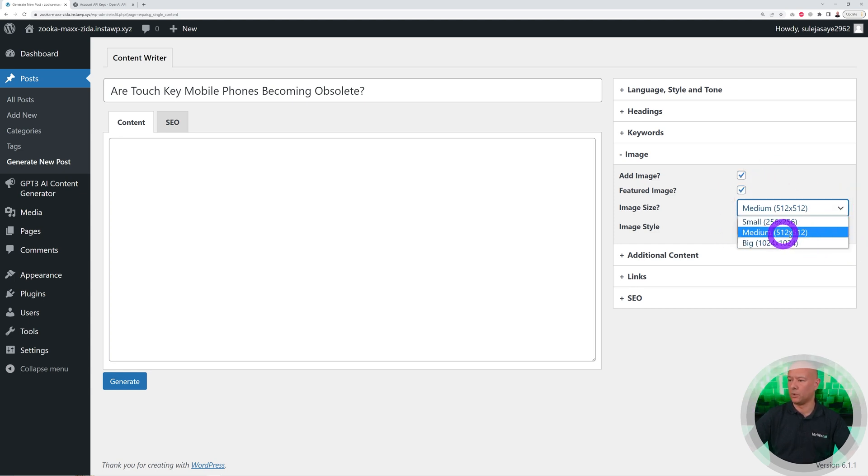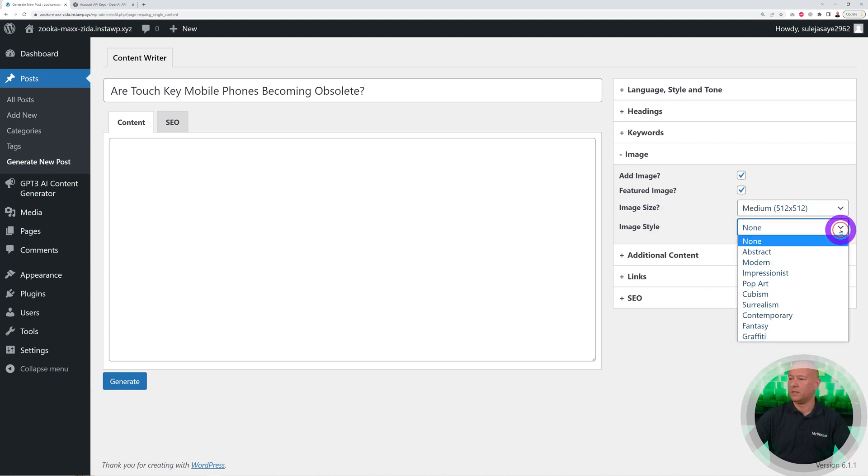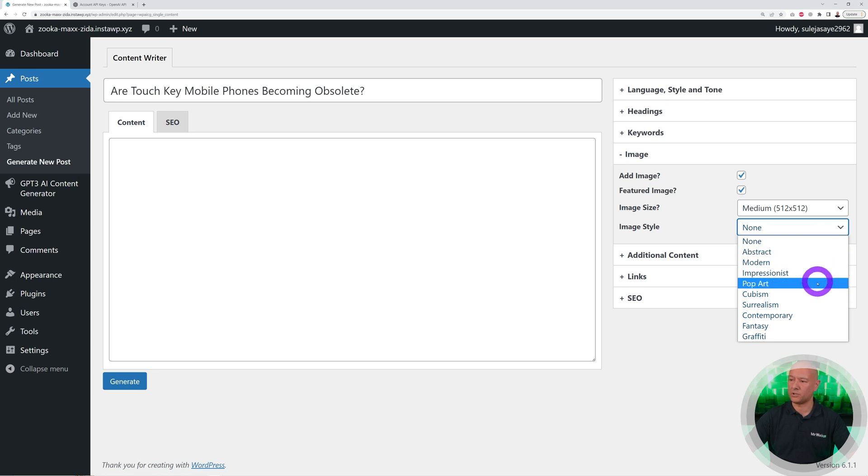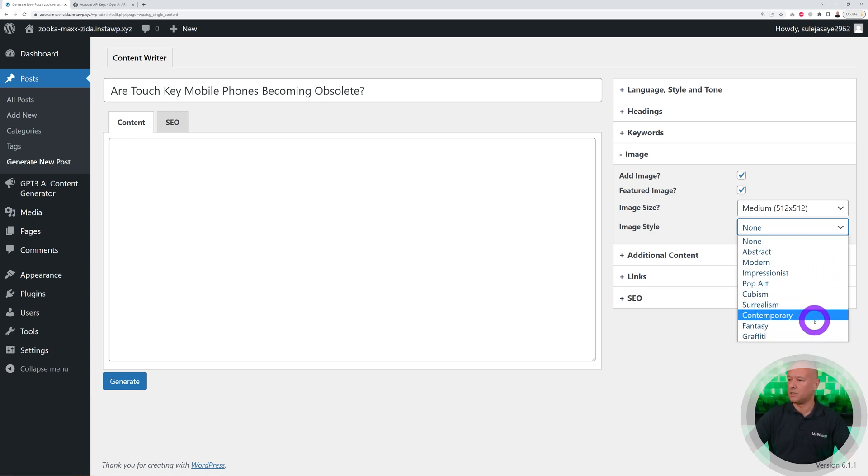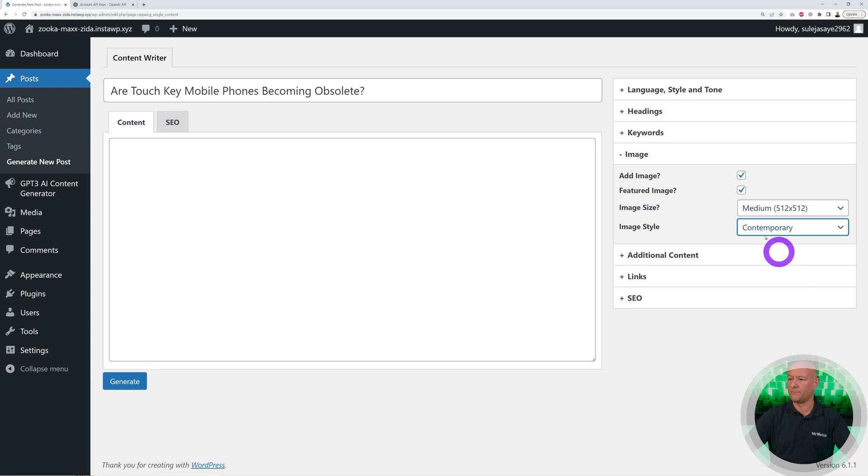You can select the size, so we're going to go with 512 by 512. You can select the style even of your image: abstract, modern, impressionist, pop art, cubism, and so on. Let's go maybe with Contemporary.